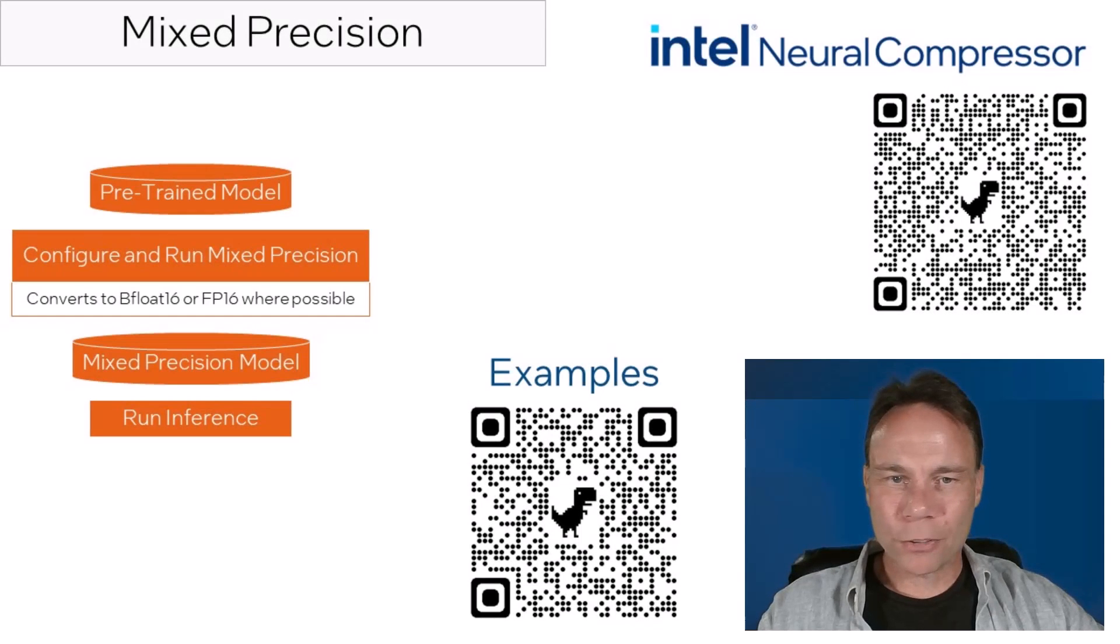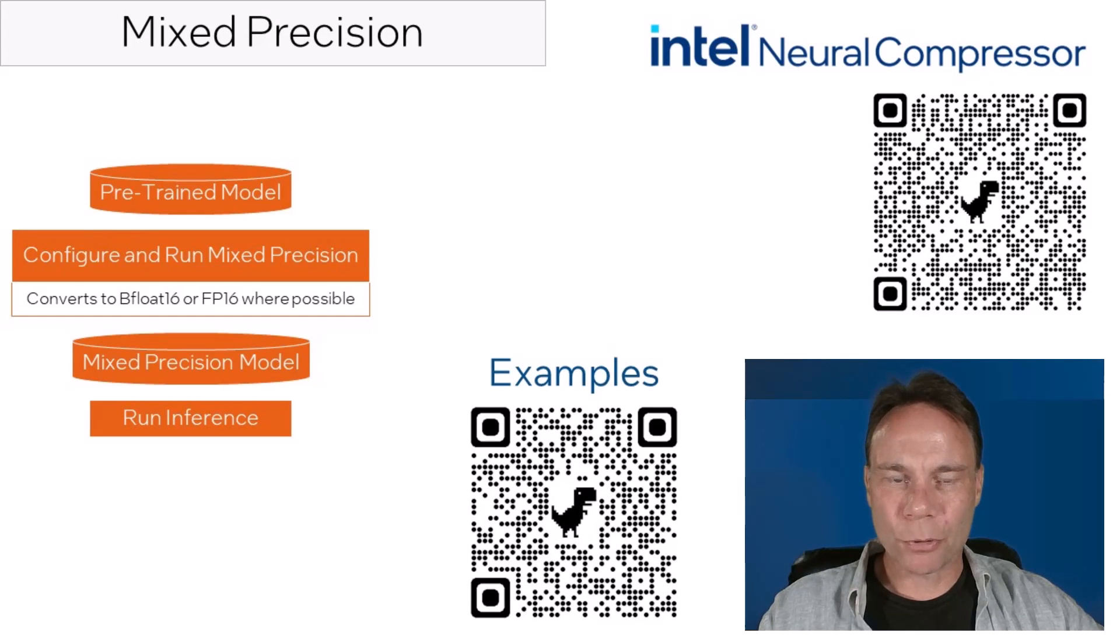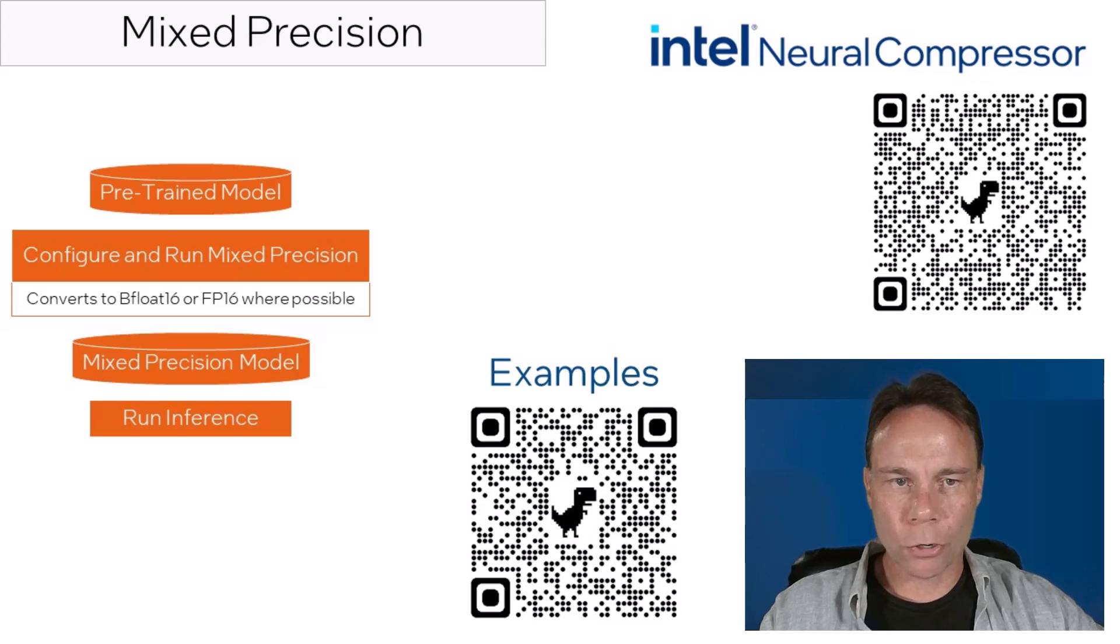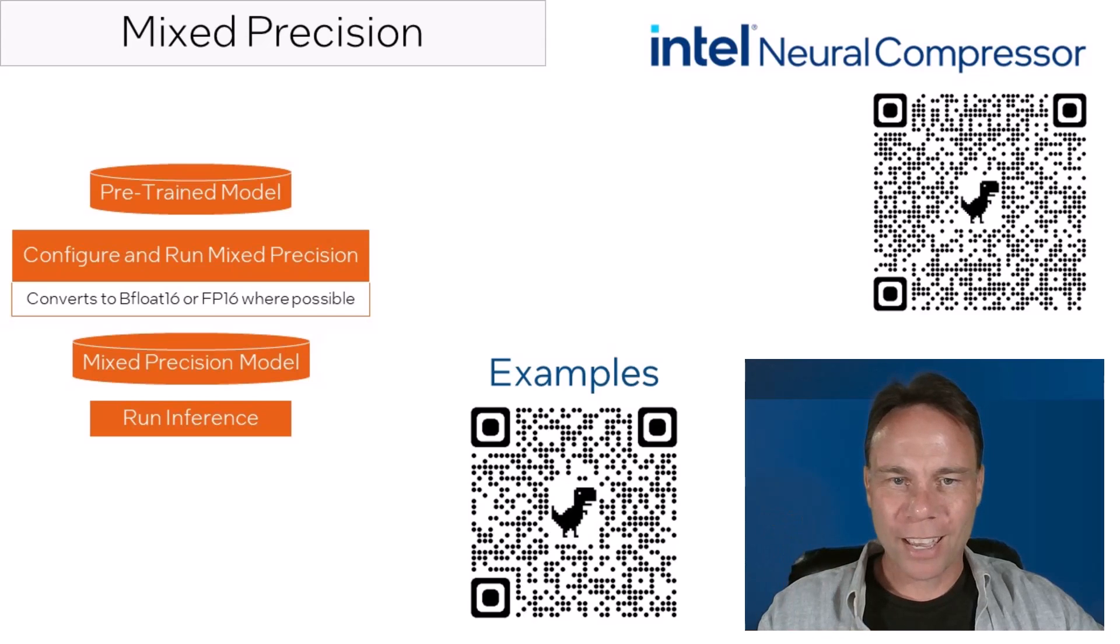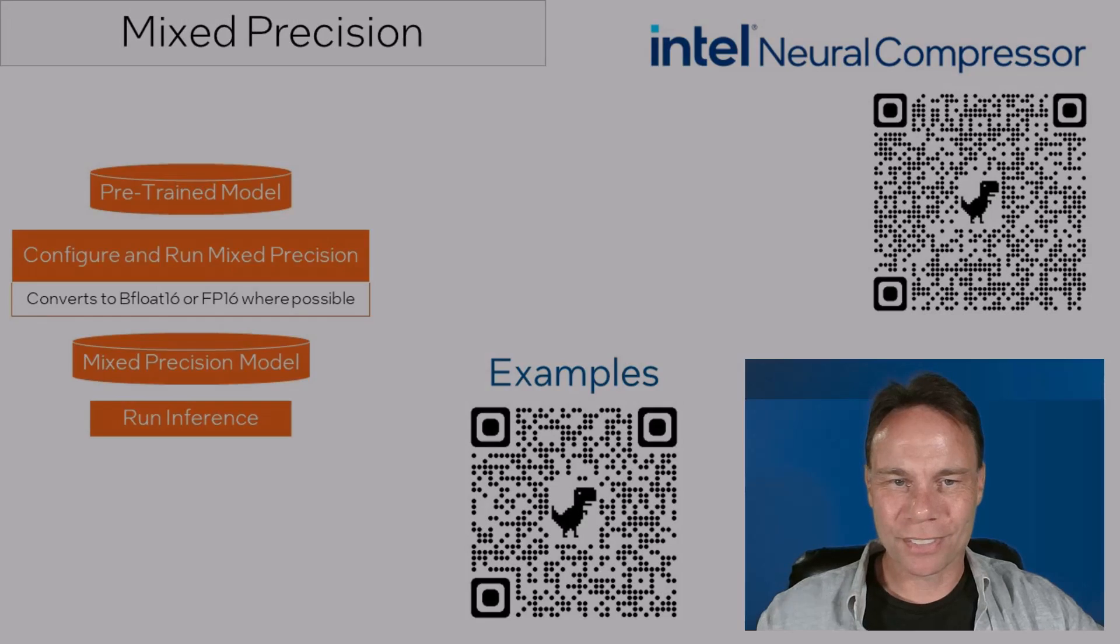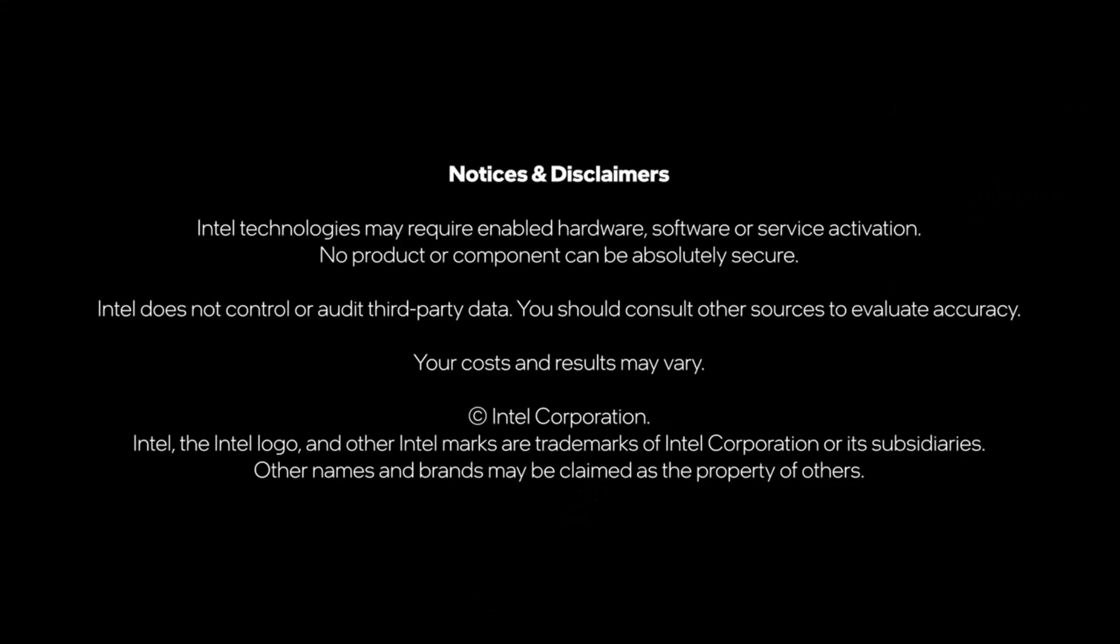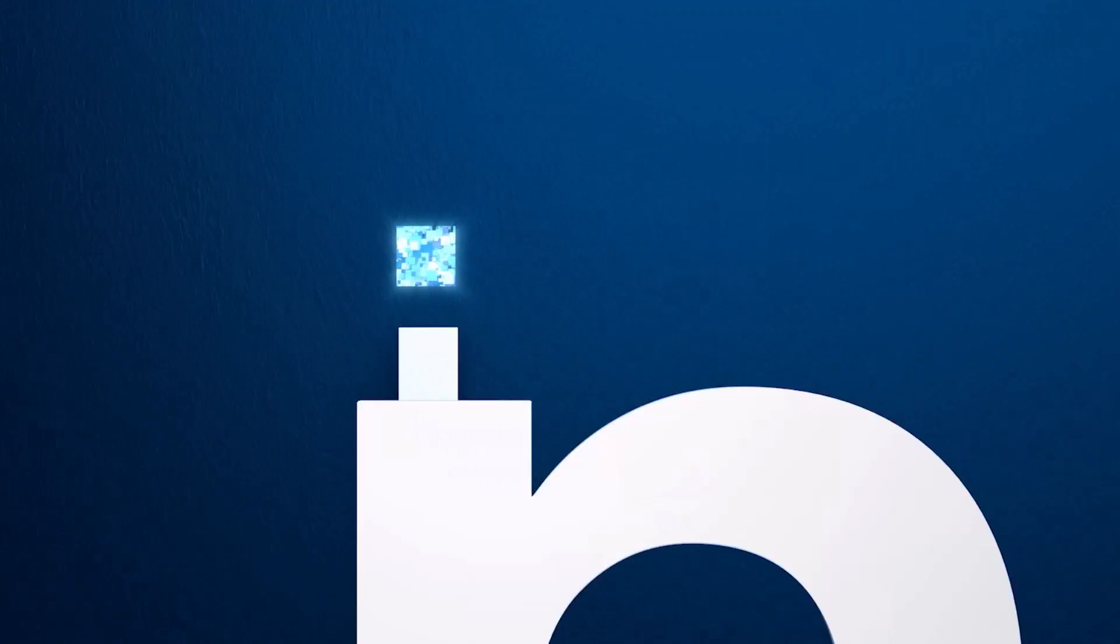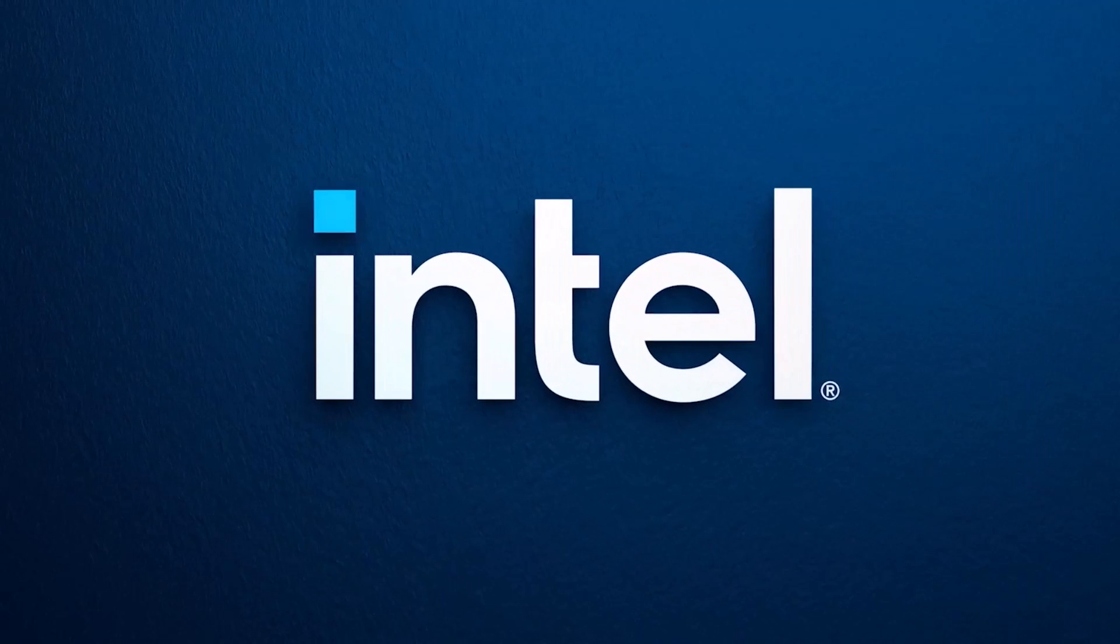The best way to get started with mixed precision in Intel Neural Compressor is its landing page, which is linked in the description or here with the QR code. And don't forget to check out the other videos in the AI model optimization series. I'll see you next time.